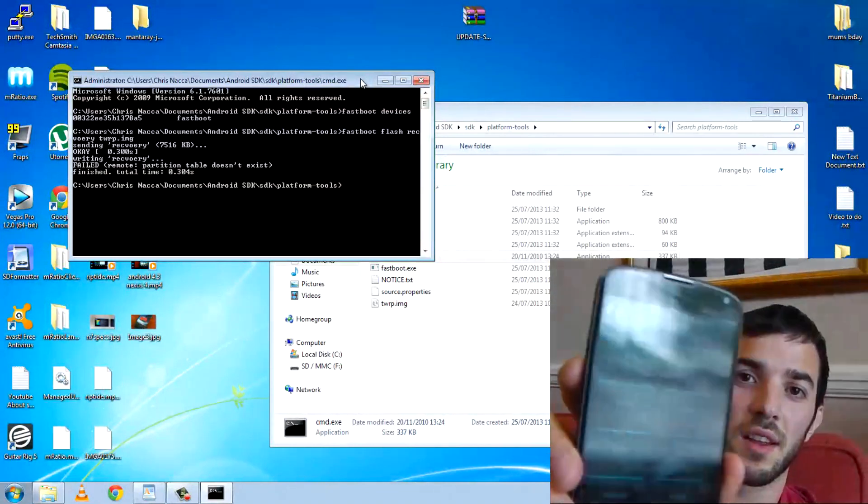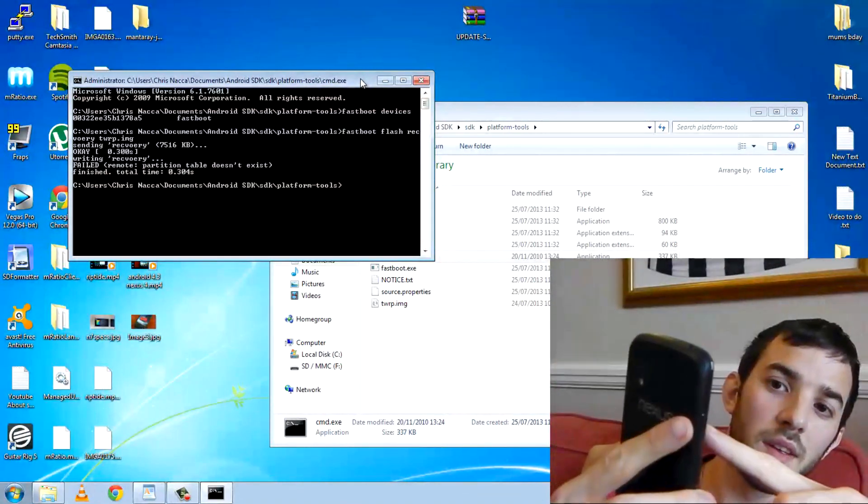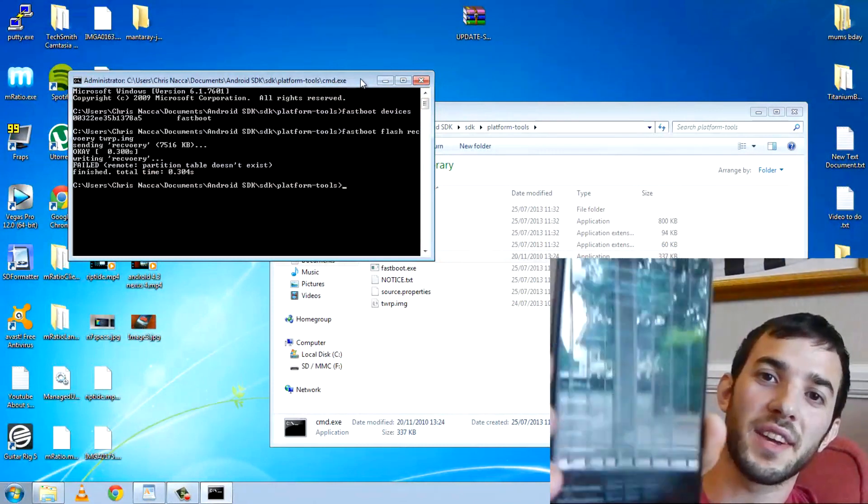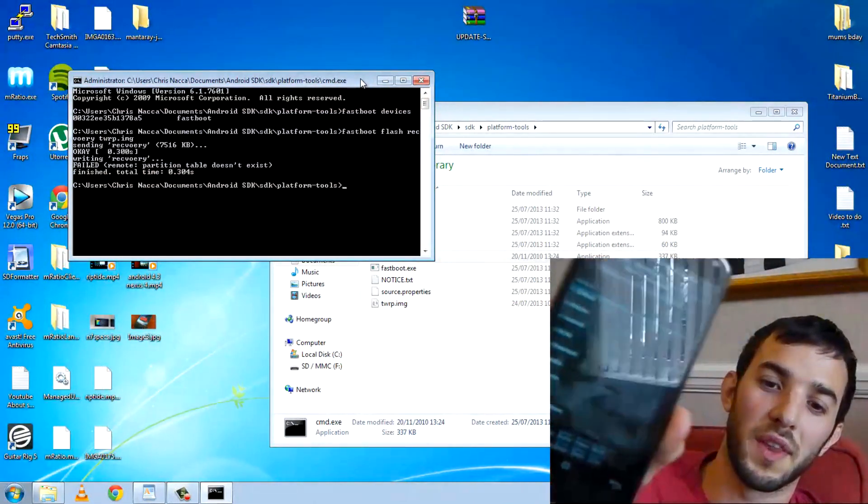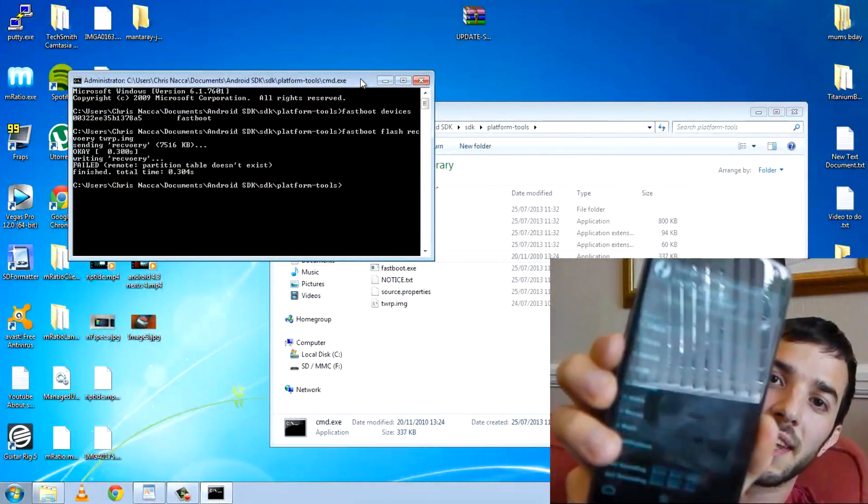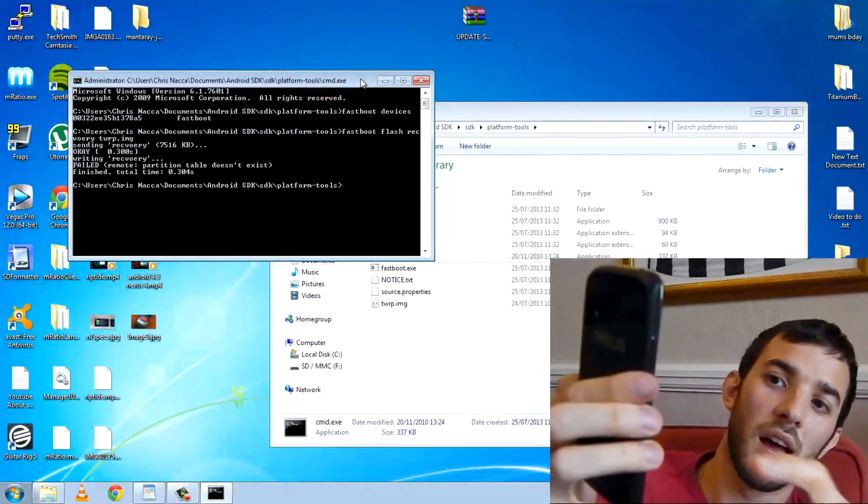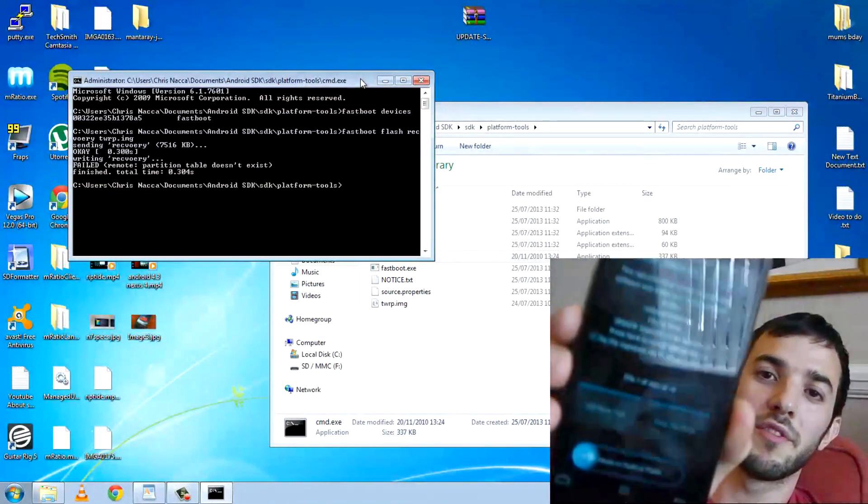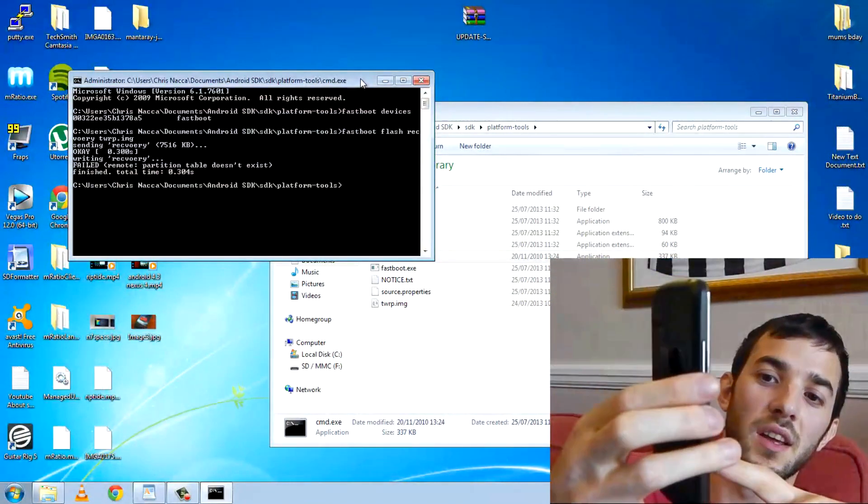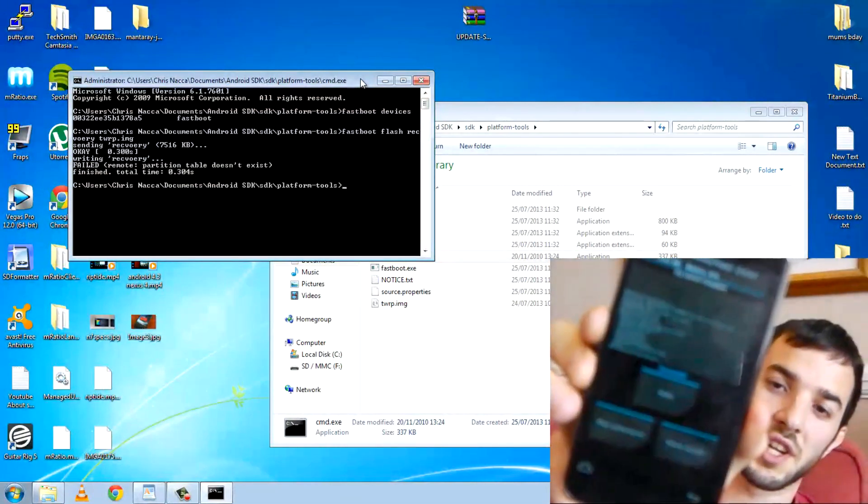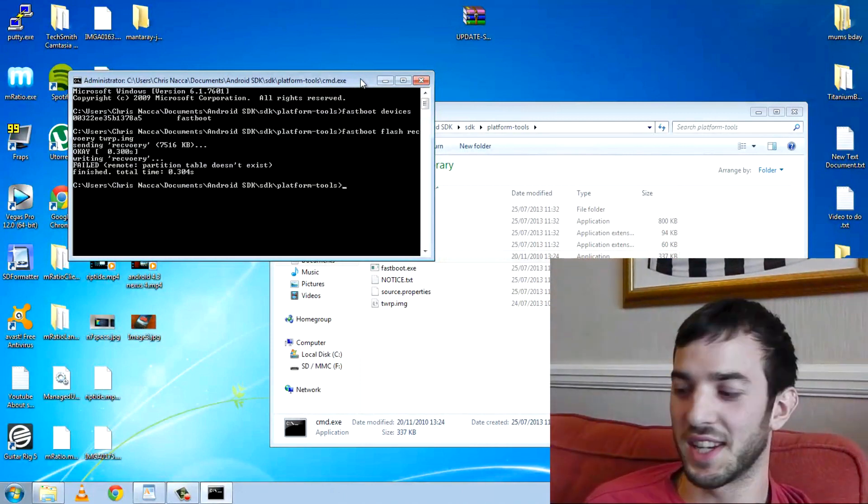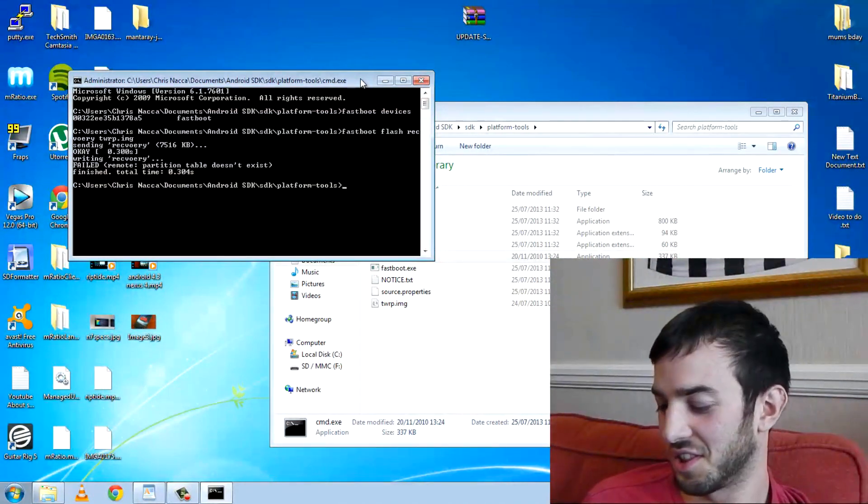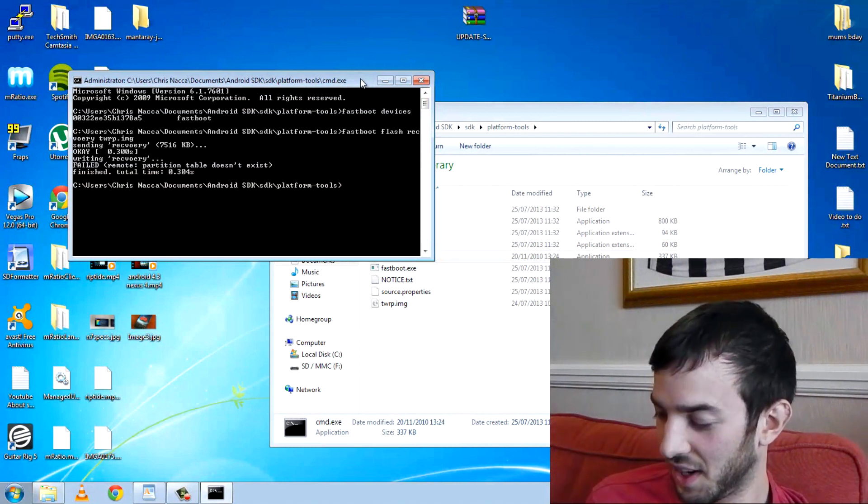Once you're into Team Win, you need to go to install. Navigate in your internal storage to where you put that SuperUser SU zip. I put it in my downloads. There you can see it. Version 1.44. Confirm to flash. Boom. It's flashing. Successful. Reboot. That's as simple as it is. Rooting a Nexus device is just so easy. It's just crazy.